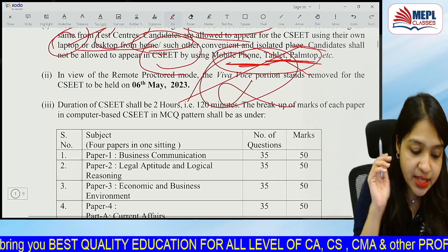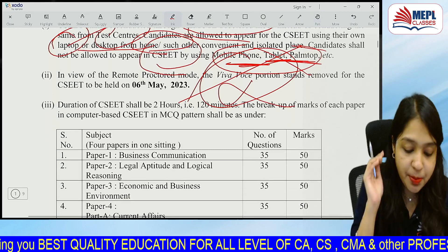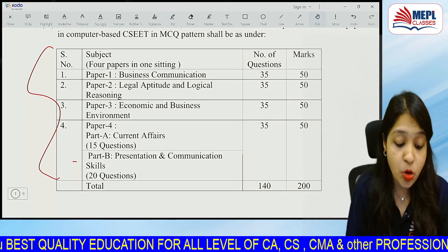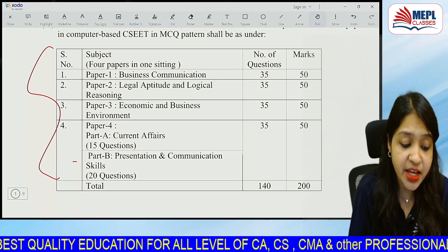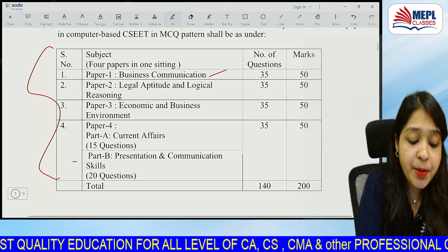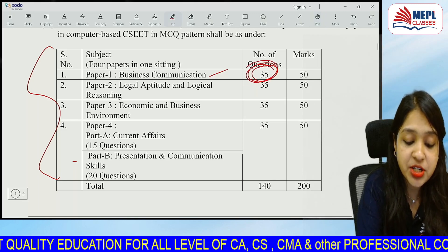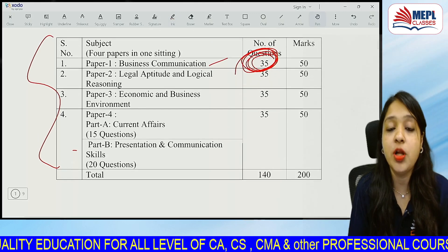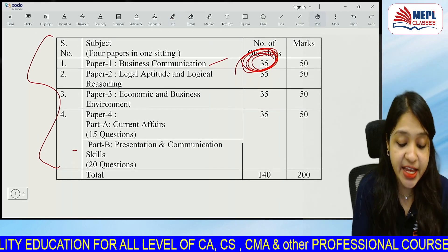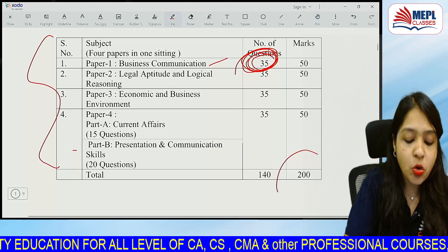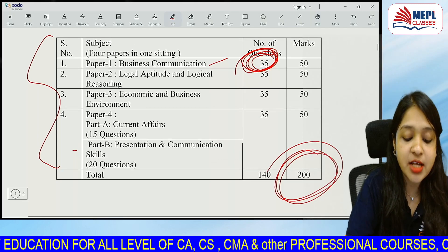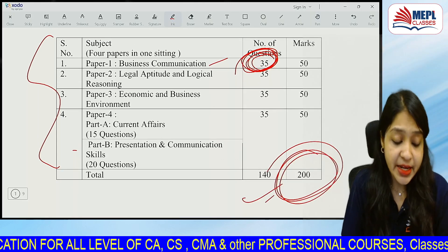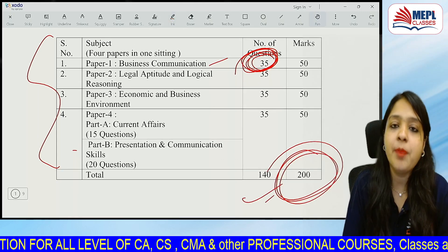There are 4 subjects in which you have questions. Every paper will be 35 questions, with 2 marks and other questions carrying marks. The total is 200 marks for the paper which you have to attempt.